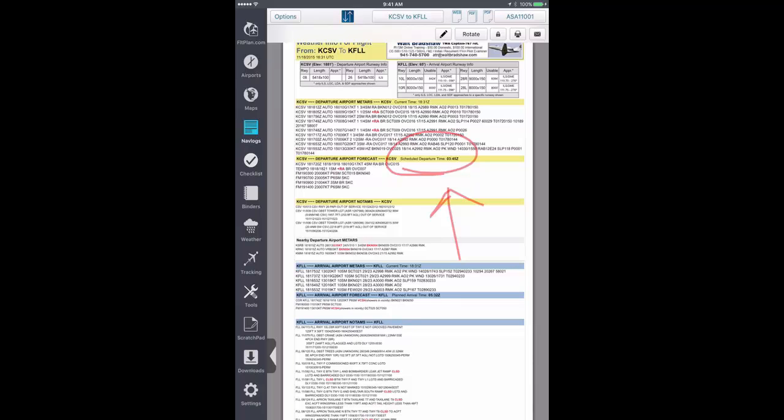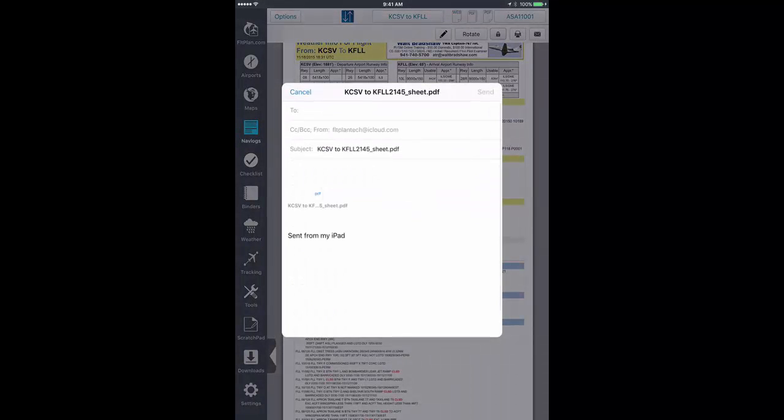Lock will prevent your navlog from moving if your iPad changes orientation. The print button will print your navlog, and tapping email will open the option to email your navlog directly from your iPad.